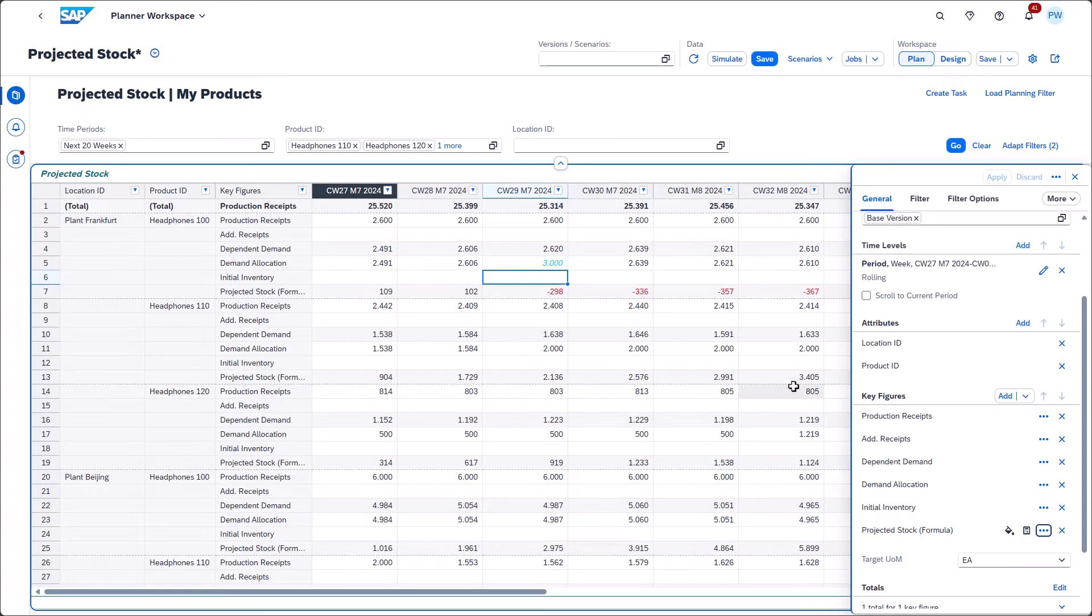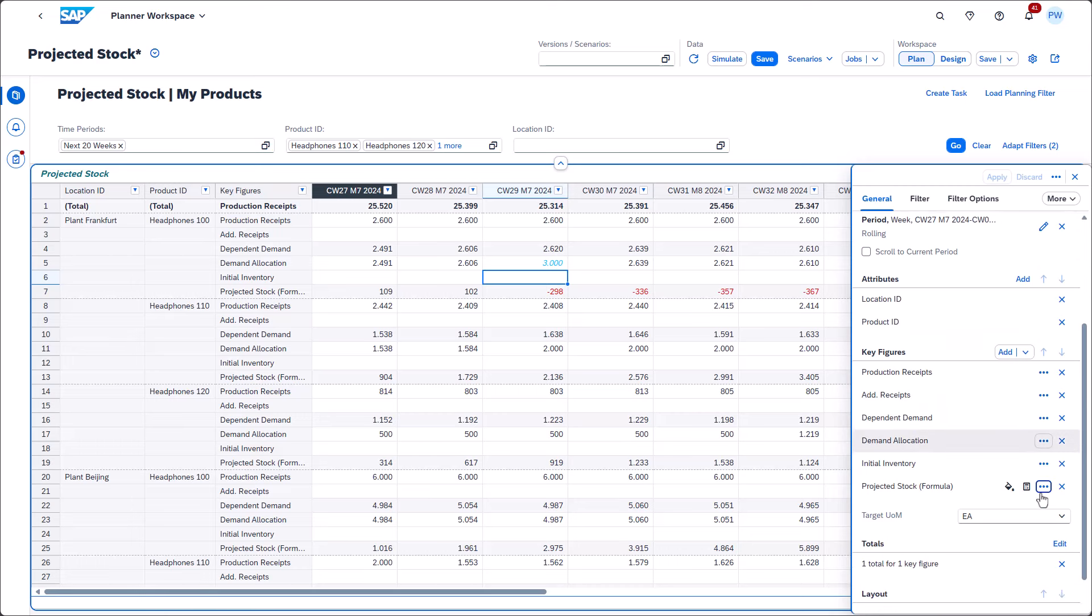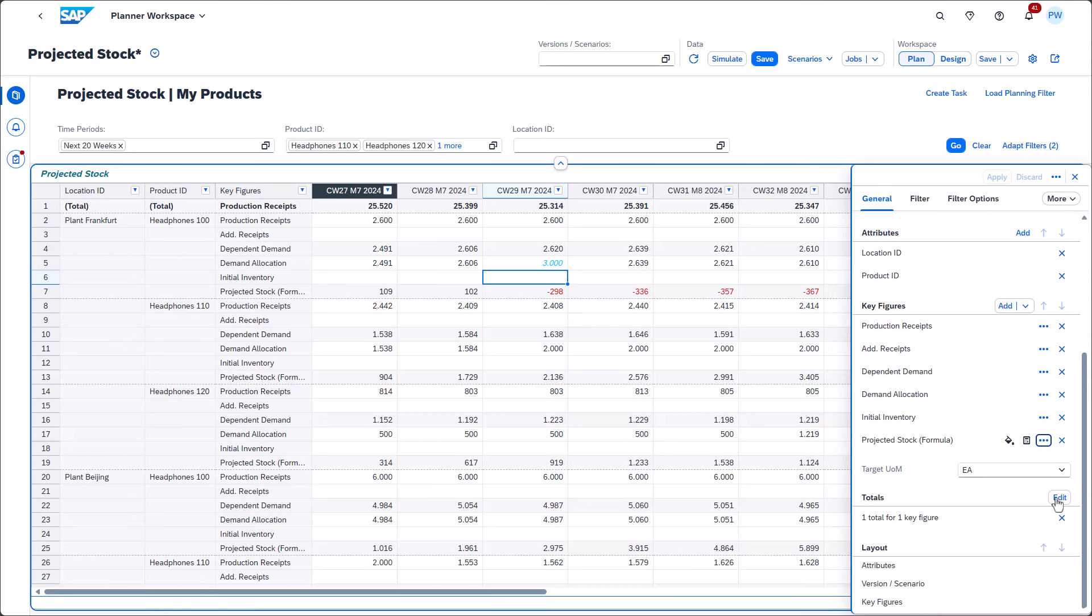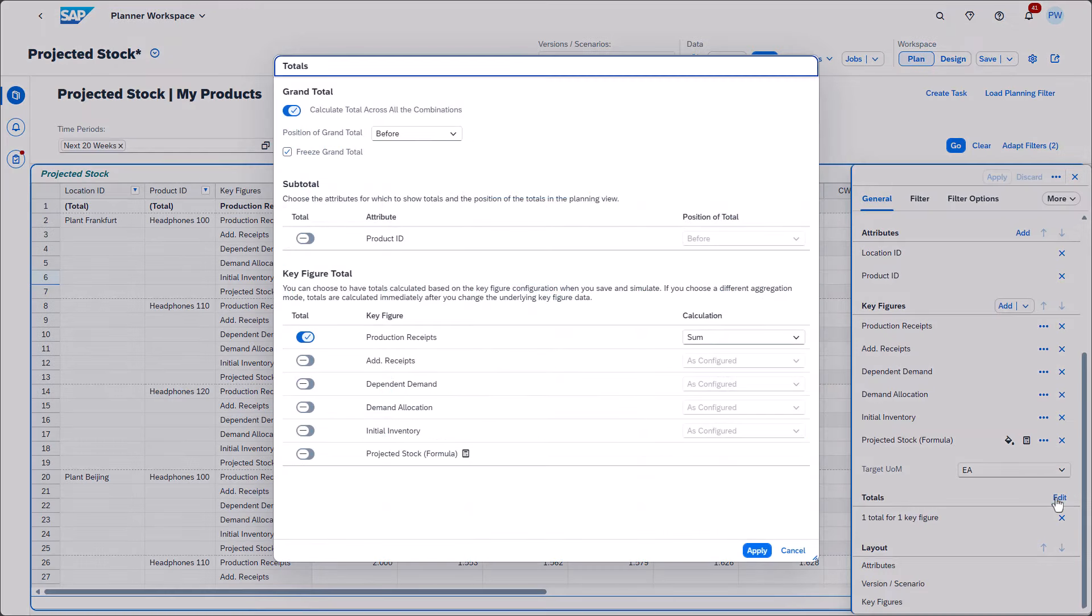You may have also noticed that there's a total on top of the planning view. We revised the way totals are being defined and now we support more options. You can find the appropriate settings here.